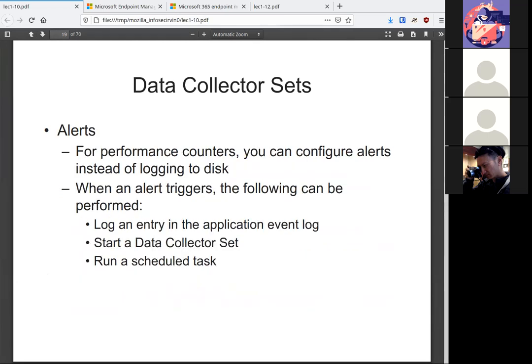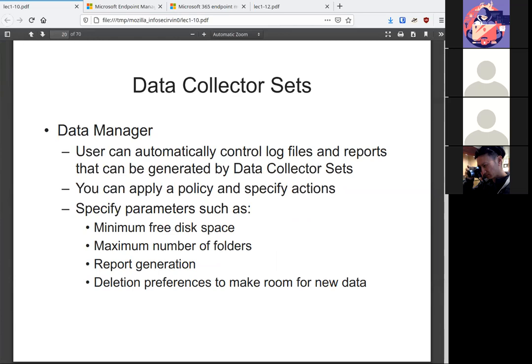You can configure alerts, which is great. That way you're not looking at these logs all the time. It can either do things like log an entry in the application event log or start a collector set and run a scheduled task. Your data manager will be in charge of controlling the specific log files that were generated by this set. And you can specify any policies needed, like how much free disk space are we going to dedicate to this specific thing, the maximum number of folders we can create, any report generation, and what are we going to do when we run out of this dedicated space? Can we get rid of the old stuff to make room for the new?